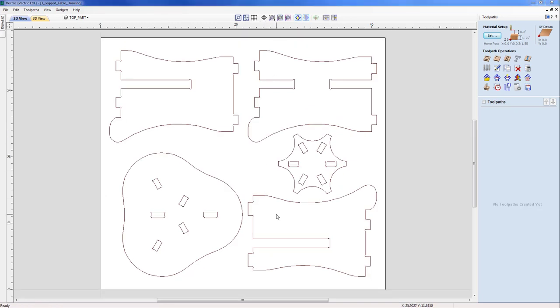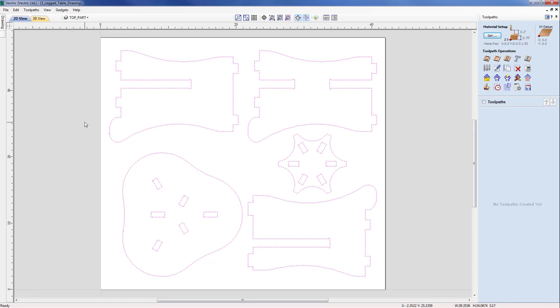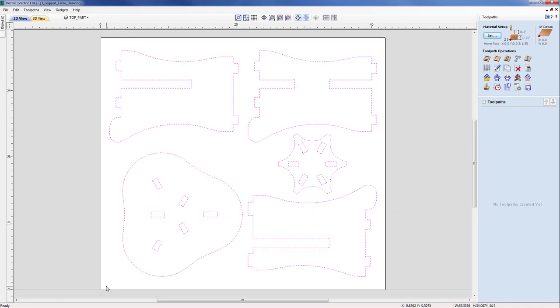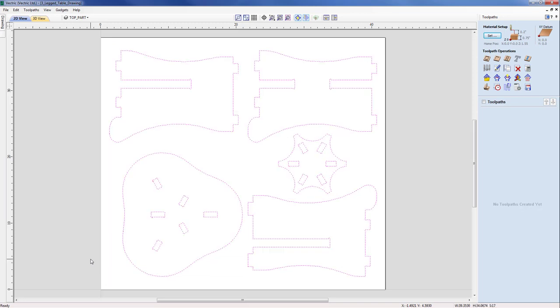My initial thought is to profile all the vectors in one big toolpath, so I need to actually select all those vectors. There's three different ways you can do that: edit selection select all vectors, alternatively you can box pick over all the items, or finally you can hit CTRL A on the keyboard and that will also select the vectors.